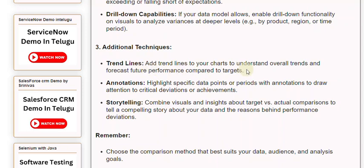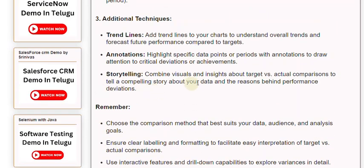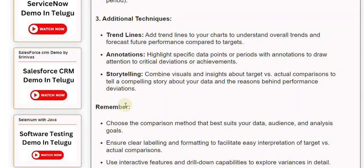Add trend lines to your charts to understand overall trends and forecast future performance compared to targets. Annotations: Highlight specific data points or periods with annotations to draw attention to critical deviations or achievements. Storytelling: Combine visuals and insights about target versus actual comparisons to tell a compelling story about your data and the reasons behind performance deviations.